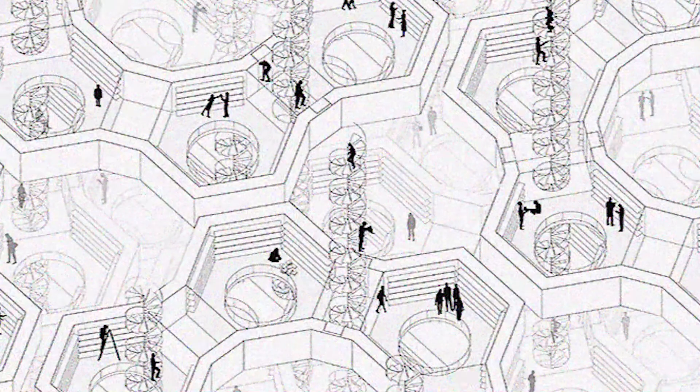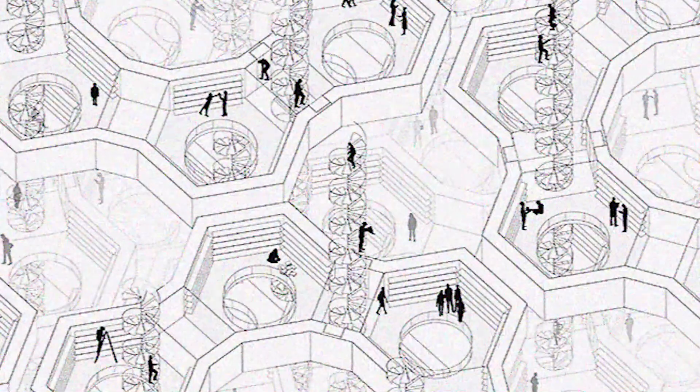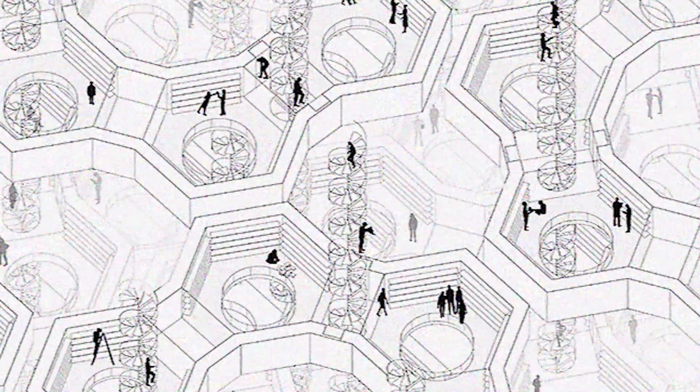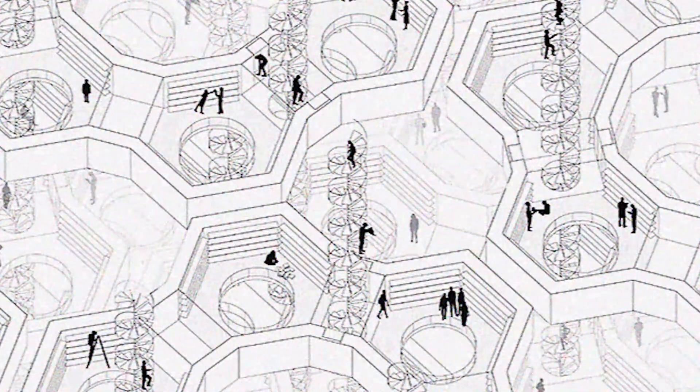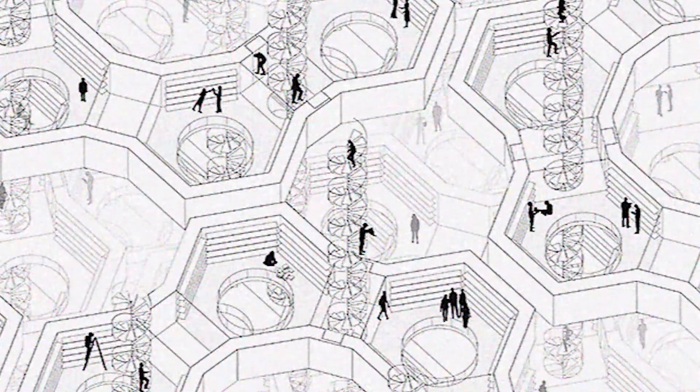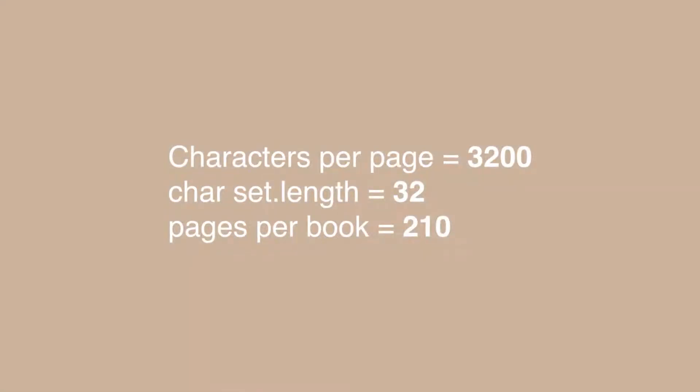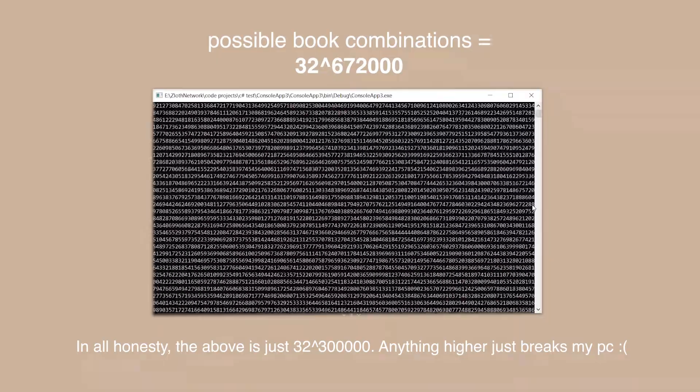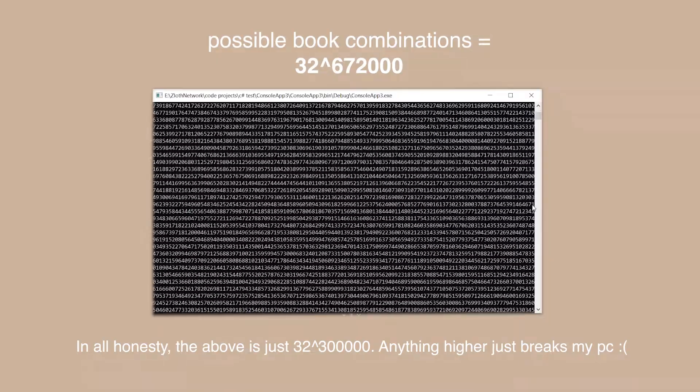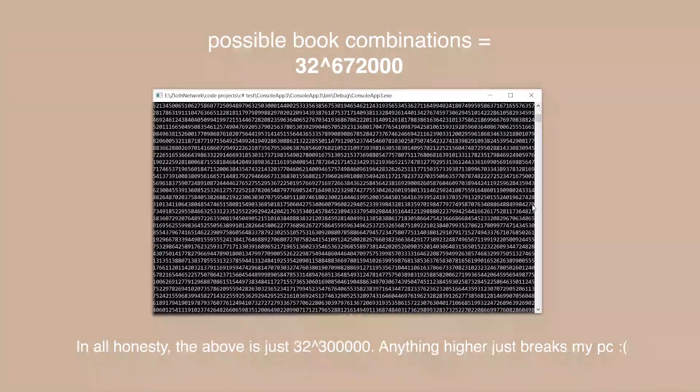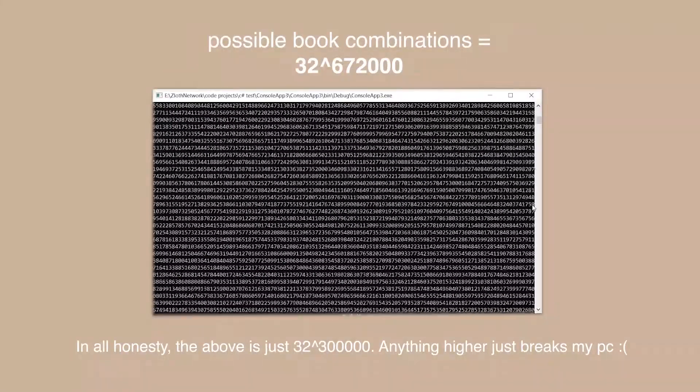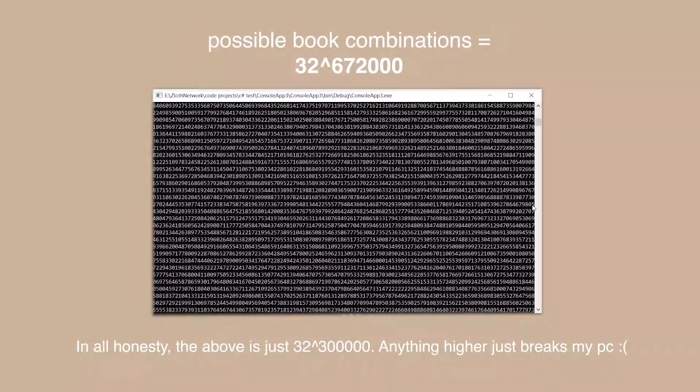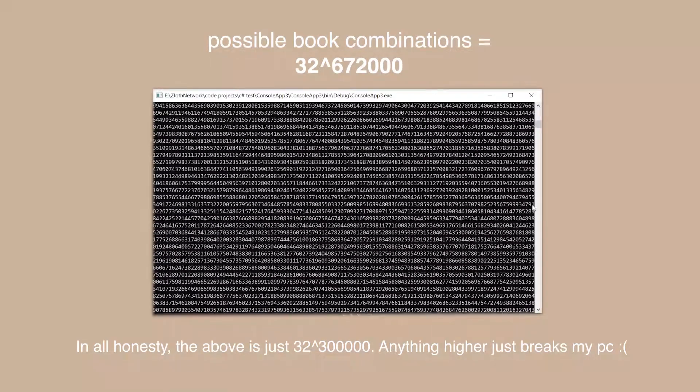What I find most profound about the library of babel is not the magic surrounding it, but rather the technical feat required to bring the same to reality. Just think about it. Given a character limit of just 3200 a page and 32 unique characters, you would need to generate and store this many book combinations somewhere on this planet. Which to be honest seems quite wasteful and outright impossible. But there it was in front of my very own eyes. Fiction yet so real.